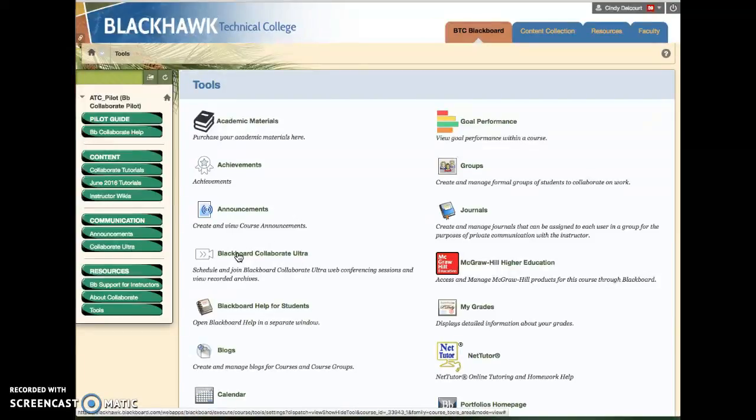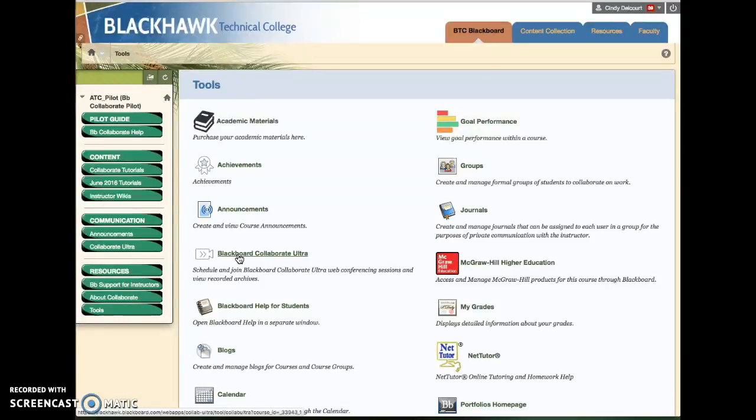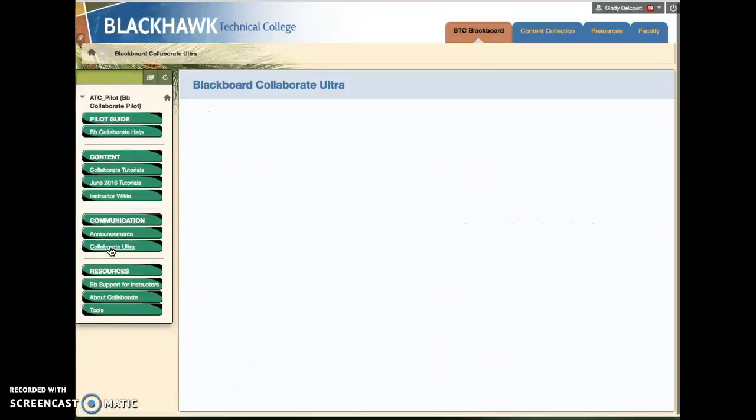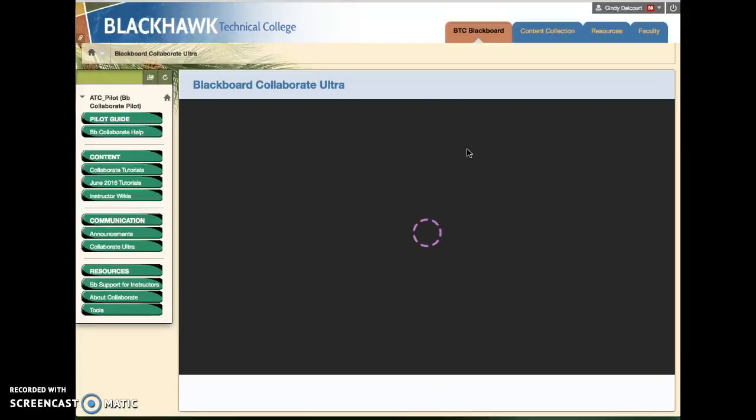Either way, it's going to bring you to the same place. If they want you to access through the tool links you click this. If they've created a link specifically to that one tool you'll click that, and this is where either link will bring you.